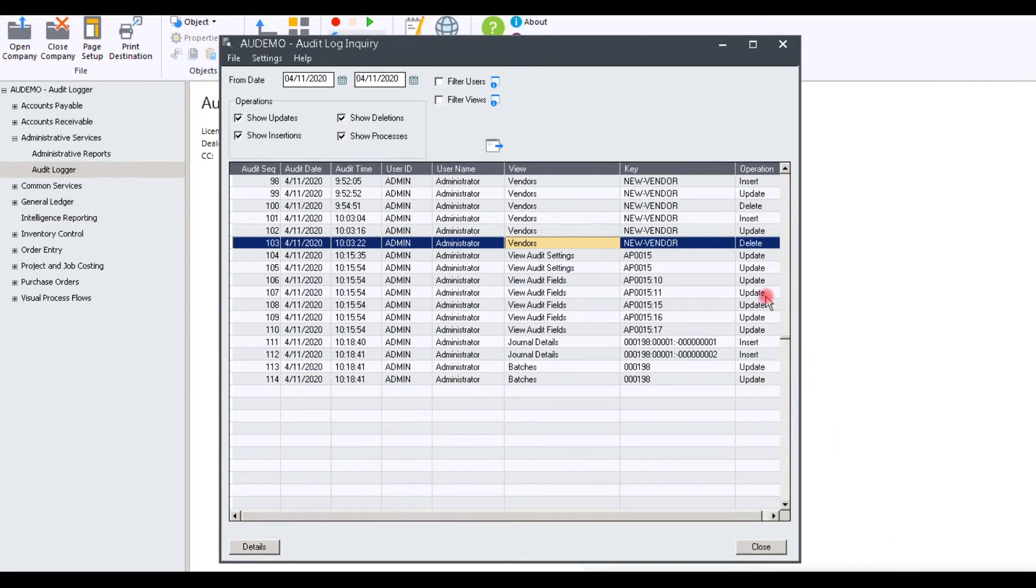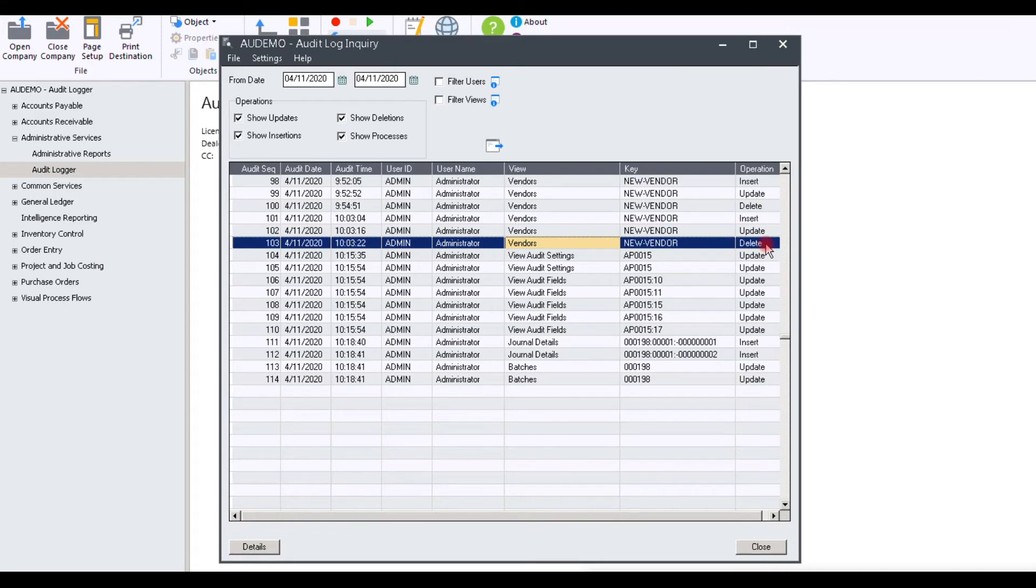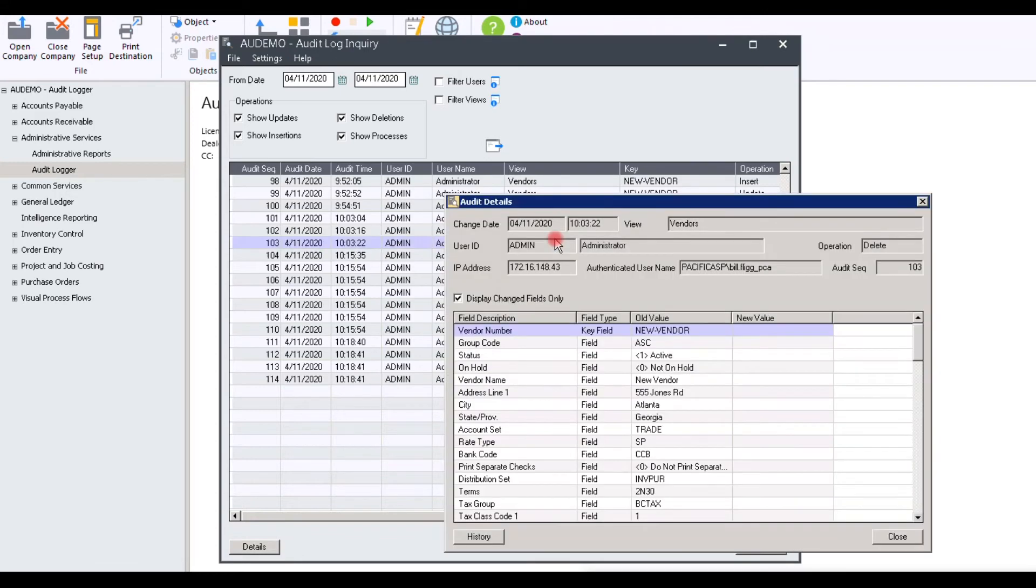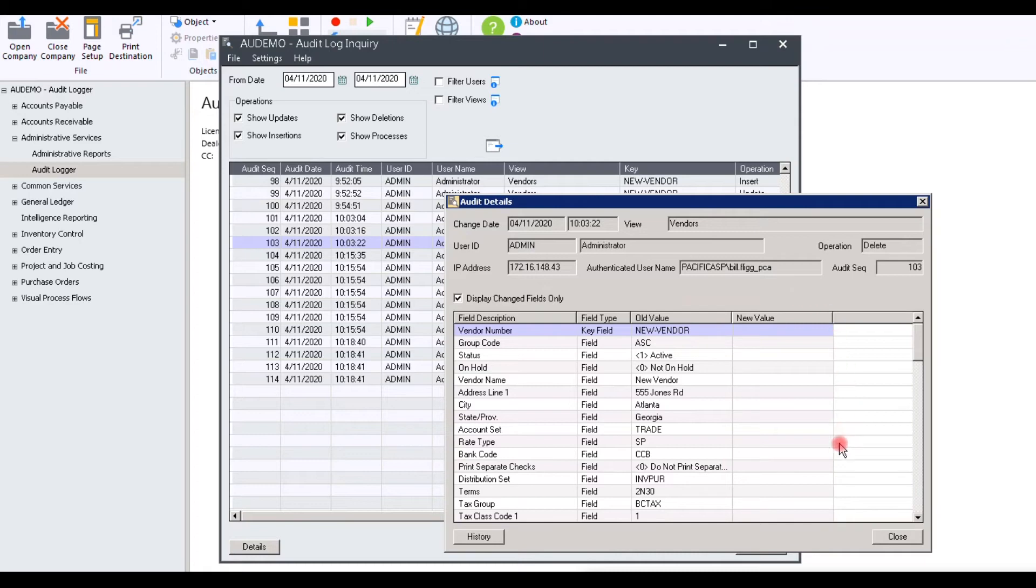This Audit Log transaction shows when we deleted the vendor. You can see on the right-hand side, the operation is delete. When we open it for details, you can see the IP address, the user, the Audit Log Sequence number, and the old information being all the vendor details, and the new information being none because it was removed.